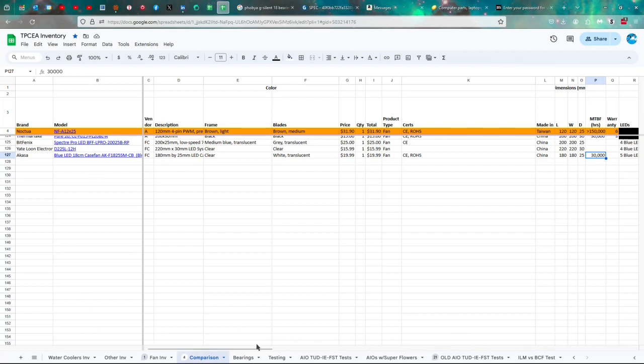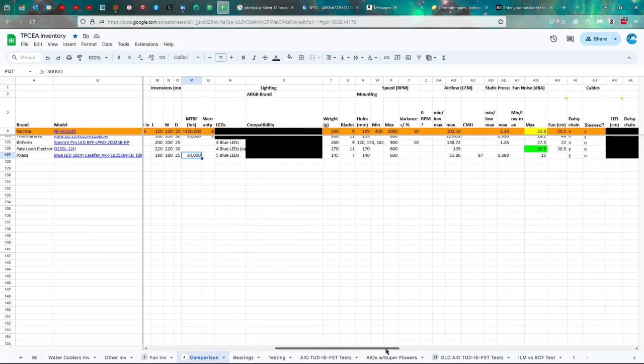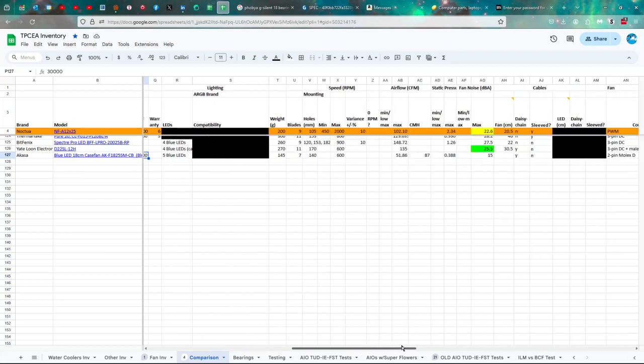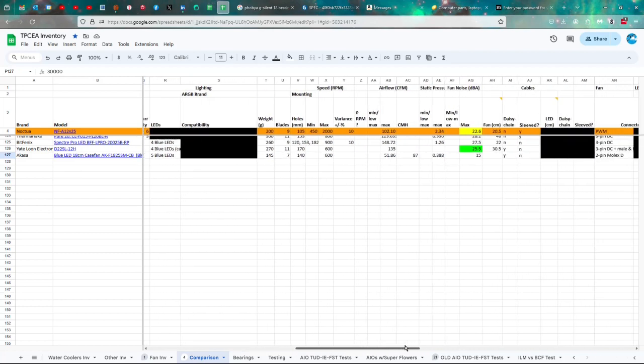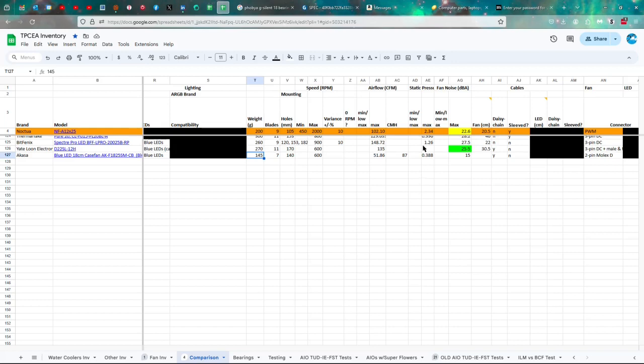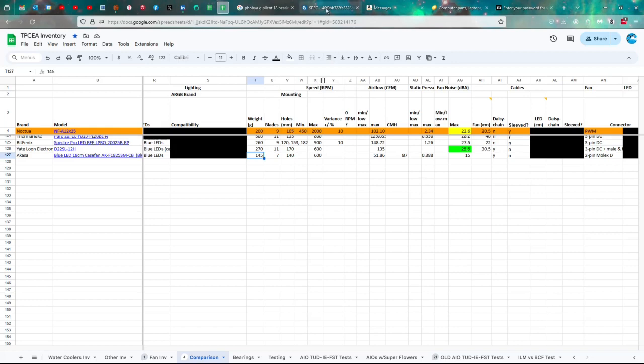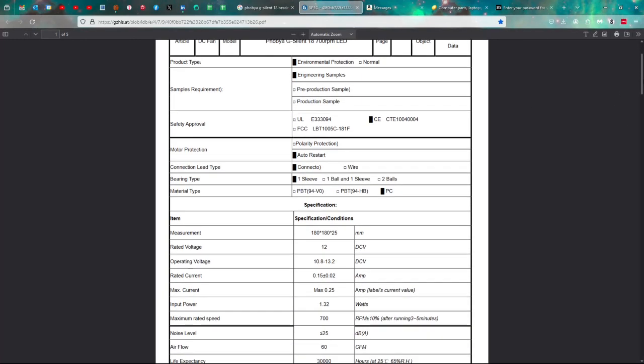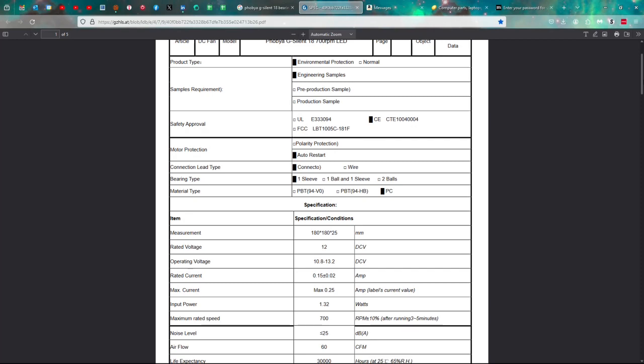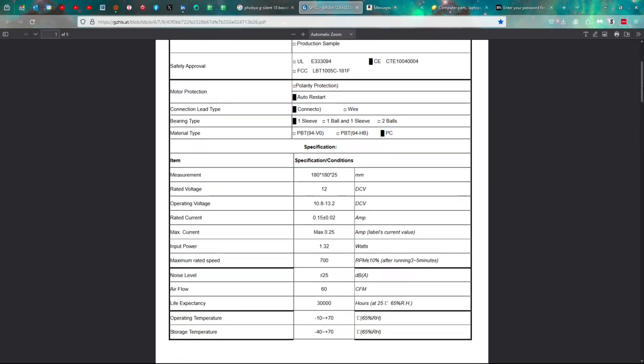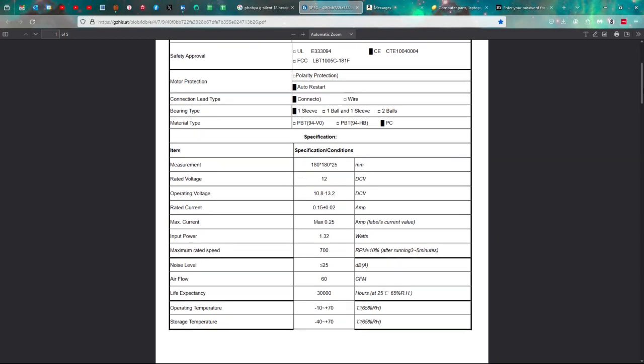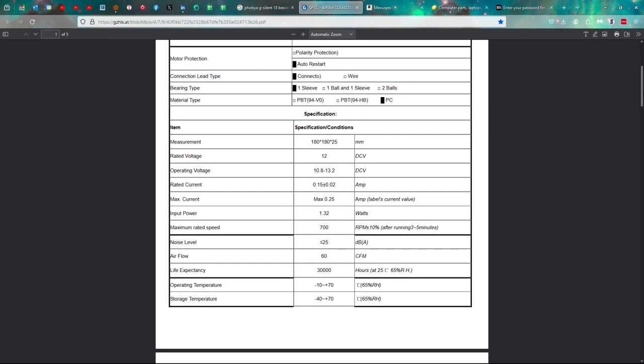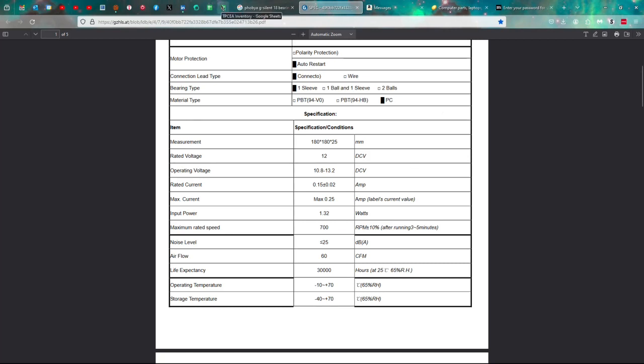I don't think there's any warranty on this. It has five blue LEDs, 145 grams, which is interesting. I just wanted to show you the spec sheet that I found. So this is it, and it's basically the same as what I've got. I forgot about that, 10.8 and 13.2. We'll have to get that later.